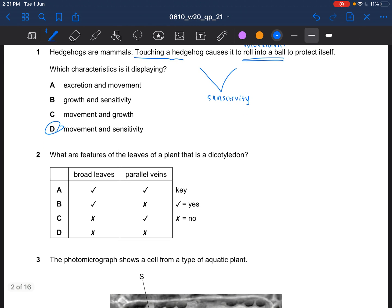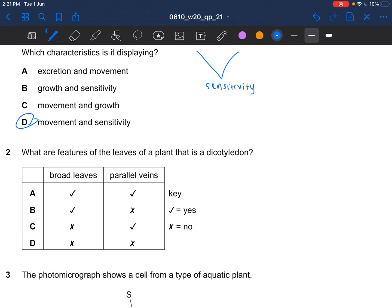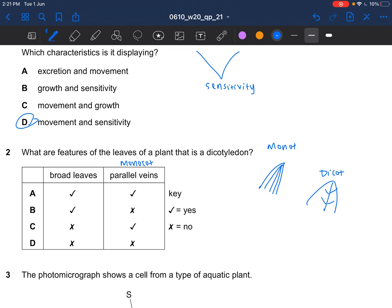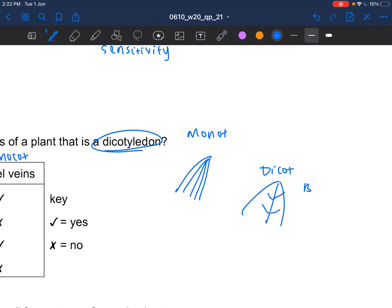Next question: what are features of the leaves of a dicotyledon? A monocot looks something like this, while a dicot looks something like this. Monocots have parallel veins — that is a feature of monocot. Broad leaves is a feature of dicot. The question is asking for dicotyledon. A dicot has branched veins and broad leaves. So the answer would be B.